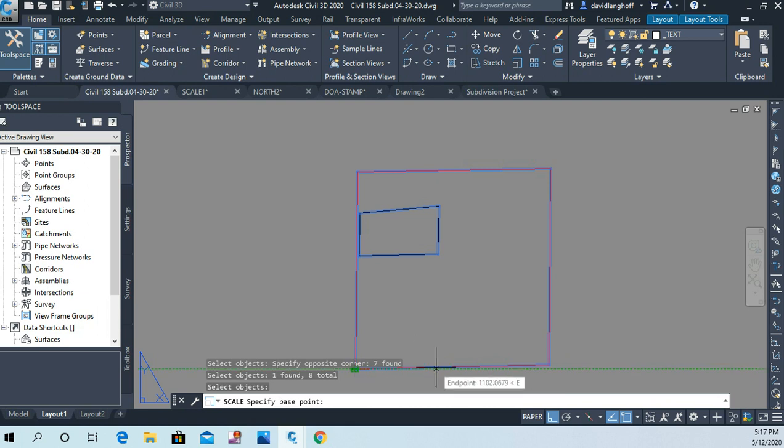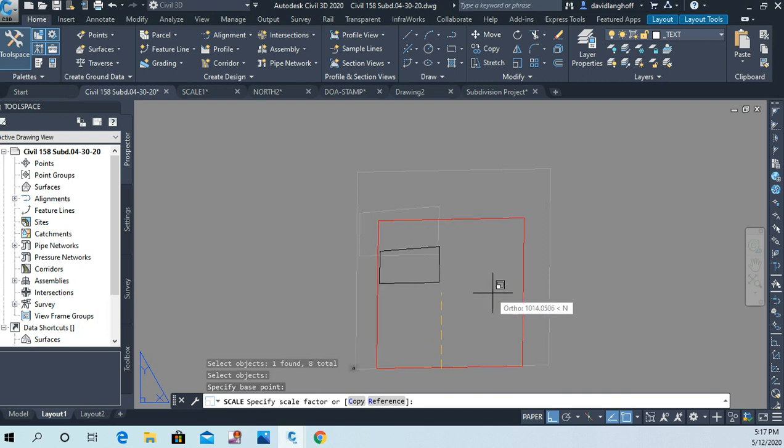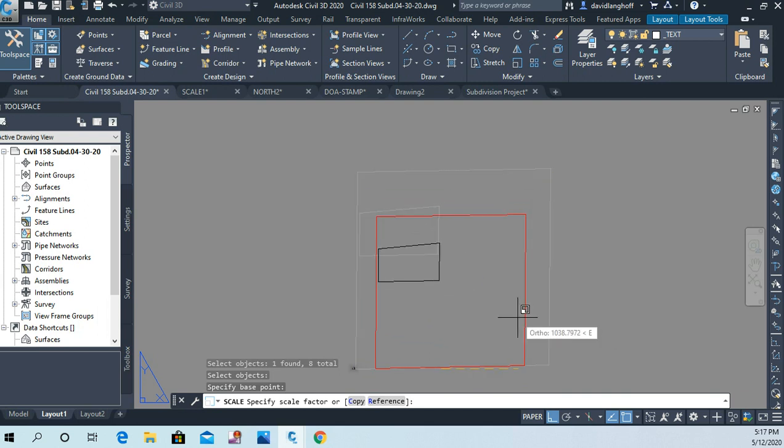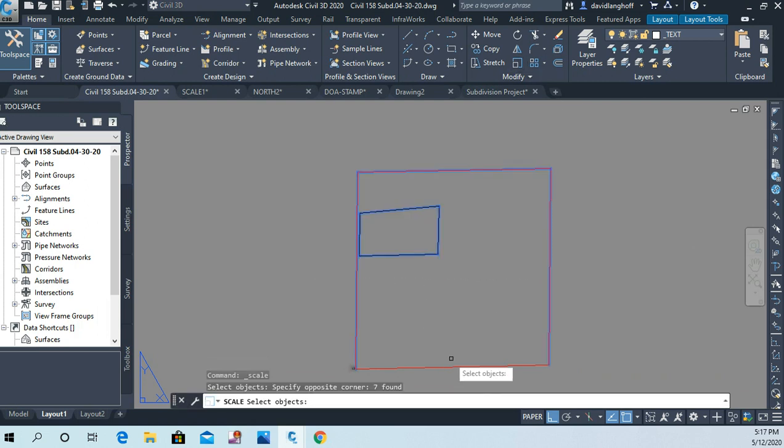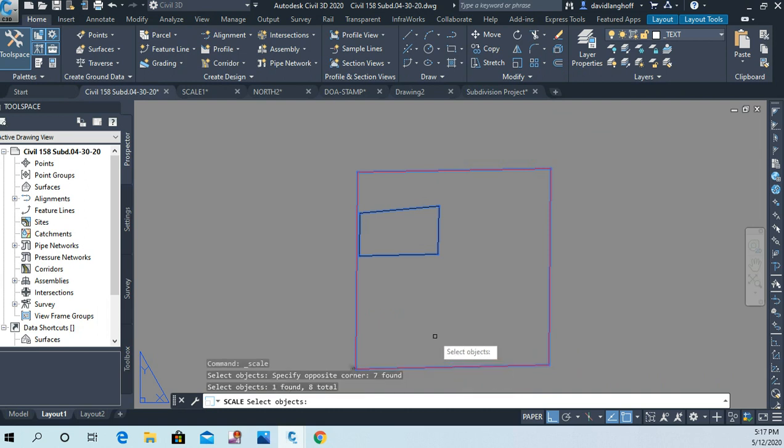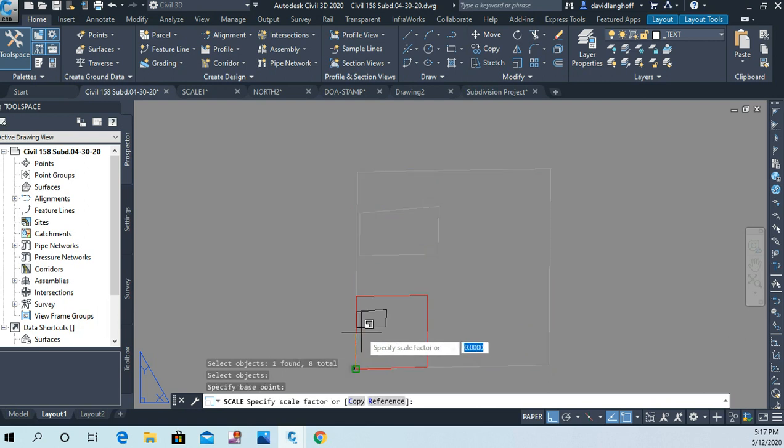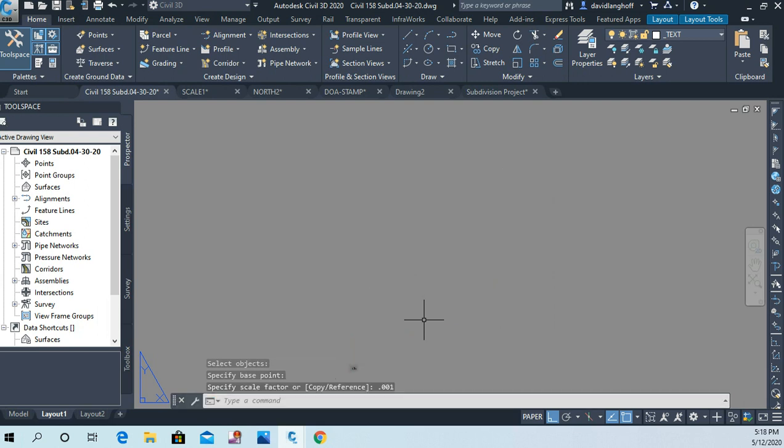Right click to complete my selection set of objects. I'll use the endpoint, you see right here I'm choosing that endpoint, and my scale factor is going to be—I don't know why that didn't work. Let me try that again. Scale, base point will be that endpoint. There we go.